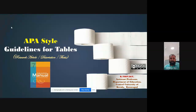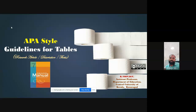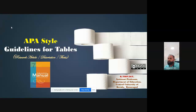So this is my agenda. Today I'm going to talk about APA style, particularly focusing on the table — how we can construct a table in the APA style seventh edition. This kind of table we may use for research articles, dissertations, or thesis purposes. We can follow this kind of APA format.